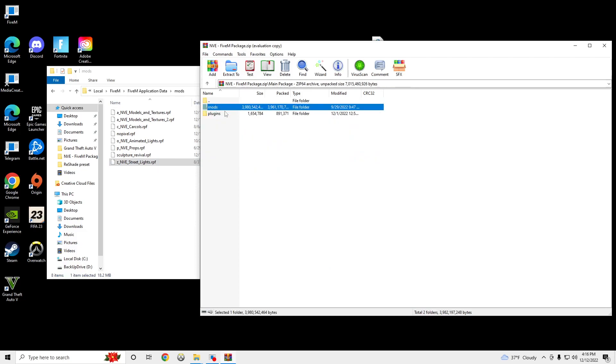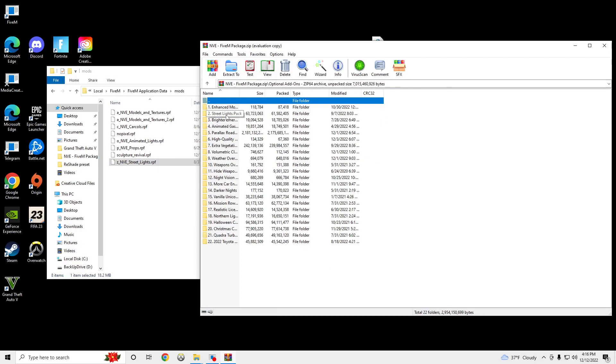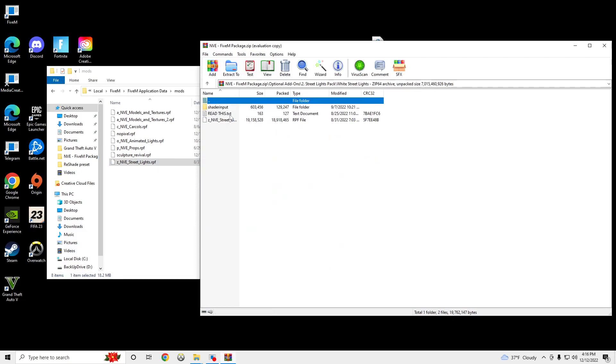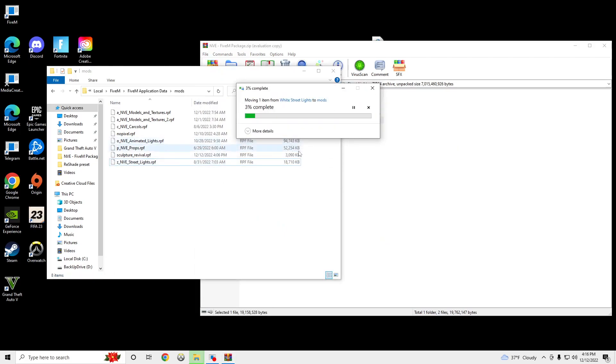And we're going to go to optional add-on, streetlight pack, white, drag that, replace.